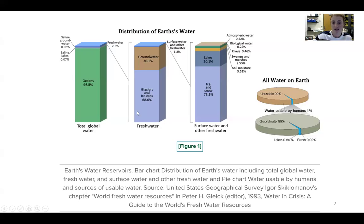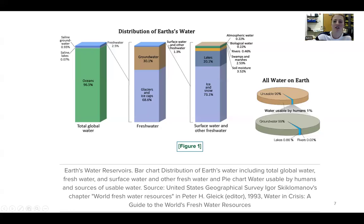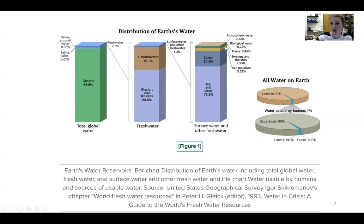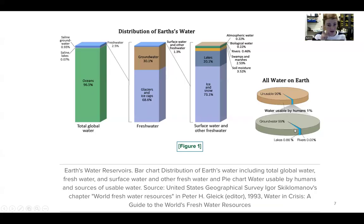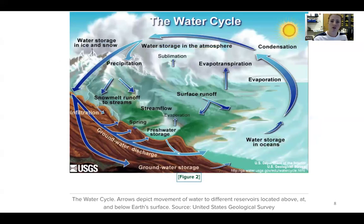In that 2.5%, most of it is actual glaciers and ice caps. 30% of that is groundwater — so a significant amount of our freshwater is groundwater. Anything else is going to be surface water like lakes, rivers, ponds, swamps. In that surface water we have ice and snow, lakes, soil moisture, swamps and marshes, rivers, biological water, and atmospheric water — all falling under about 1.3% of surface water. So essentially 99% of the water on Earth is unusable, and the 1% that is usable is primarily groundwater.